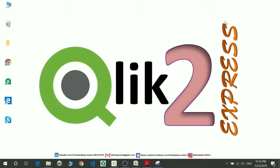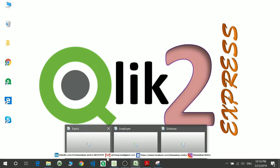Hello everyone, welcome to my channel Click2Express. I am Bishwadit Moitra and today we will be discussing schemas in QlikSense. So let's move to the definition of schemas.